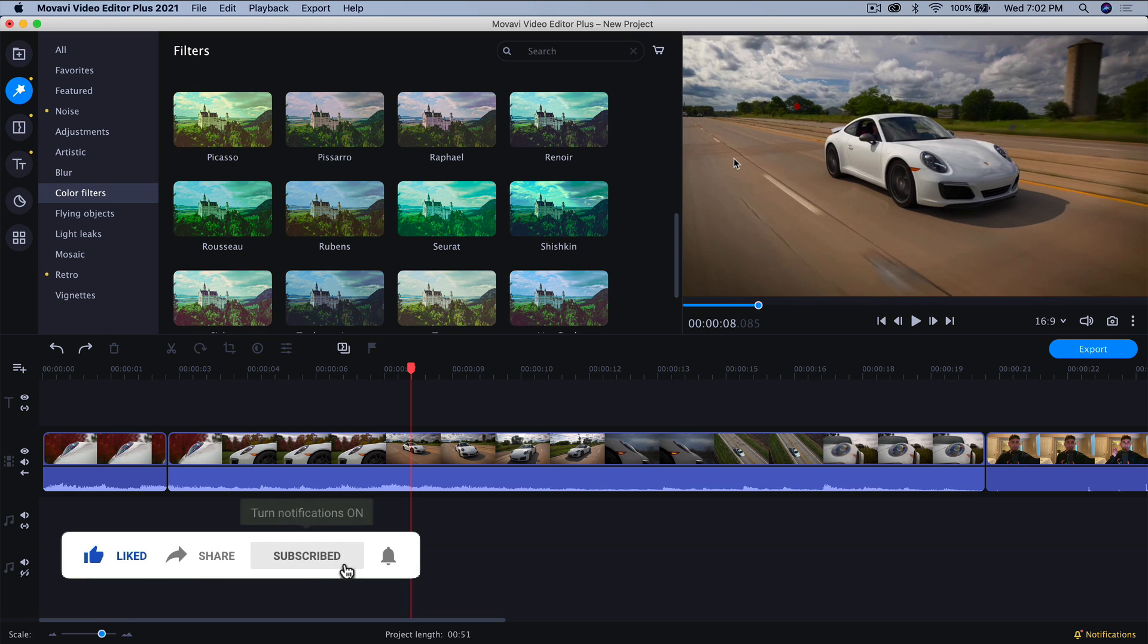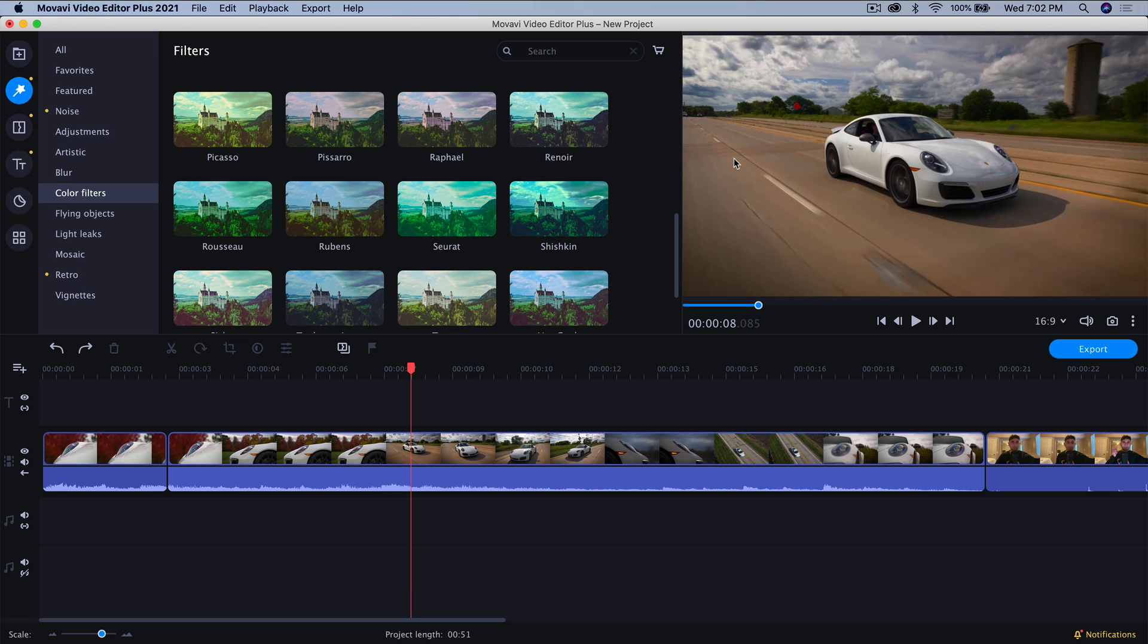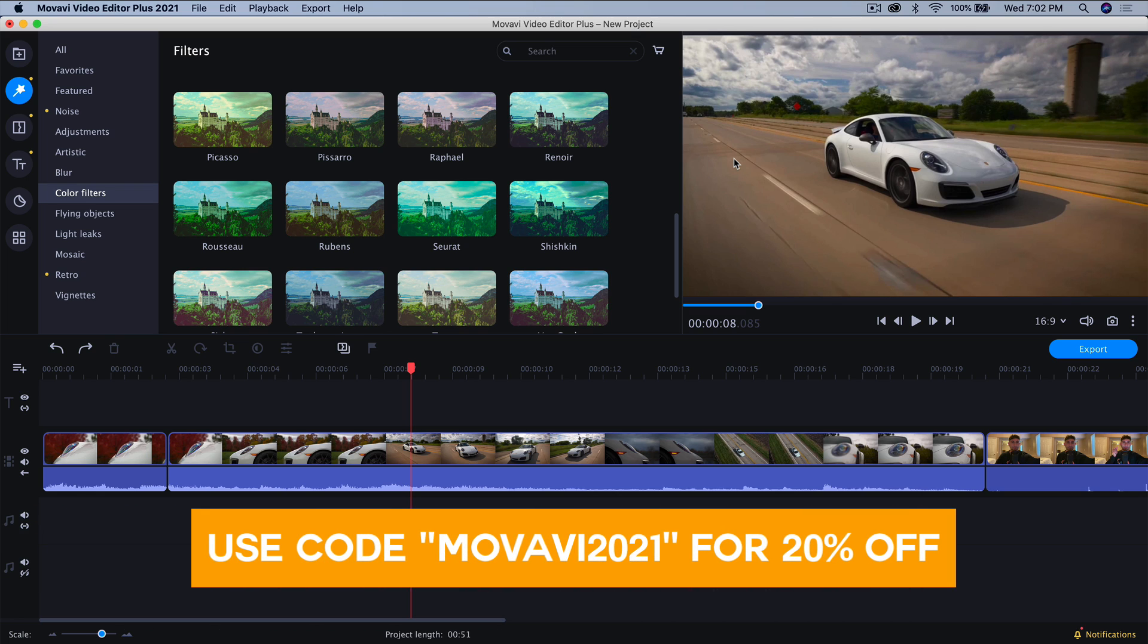If you guys want to try this out for yourself, there will be a coupon code for 20% off. Link is going to be in the description and the coupon code is Movavi2021.